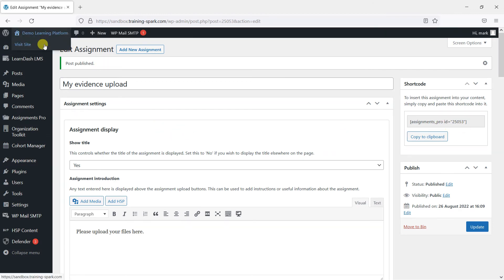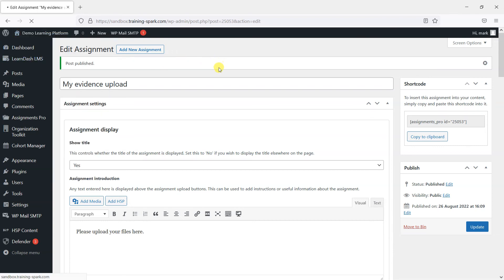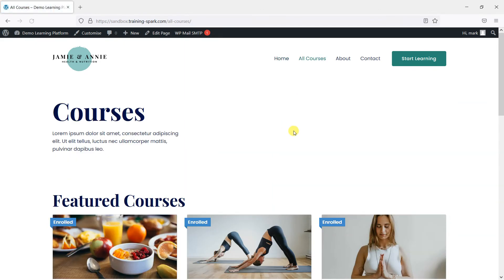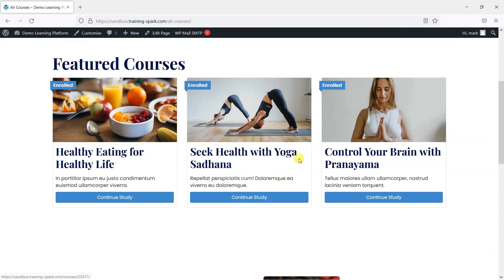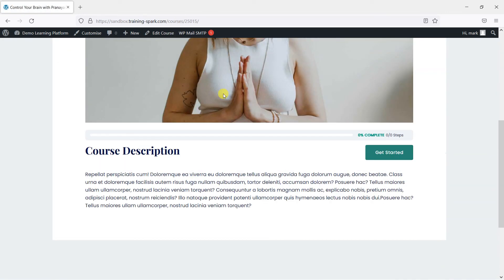And then head to the LearnDash course or lesson or topic that this is going to appear on. So I'm just going to go to one of my courses here. I'm going to go to this one called Control Your Brain with Pranayama and click on it. And then I'm just going to edit the course.